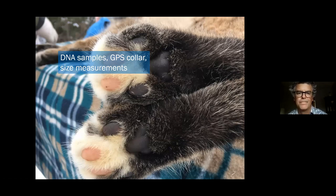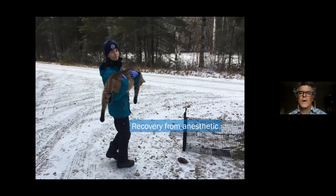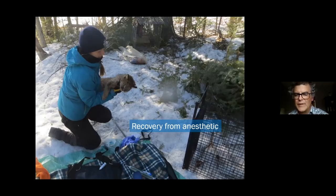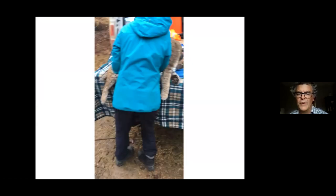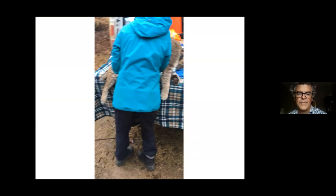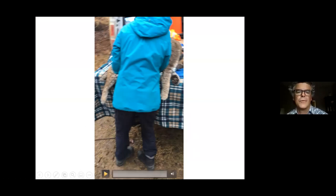Once we're finished handling the animal, we put it back into the trap for a safe recovery from the anesthetic. Here's Samantha with a cat going back in. I have a sequence of brief videos showing the releases of the cats, just to show the behavior — the first one is Samantha putting a cat back in the trap while it's still sedated, recovering from the anesthetic.